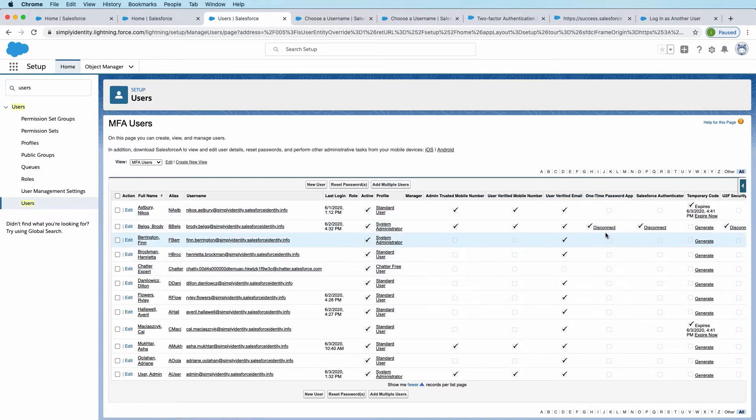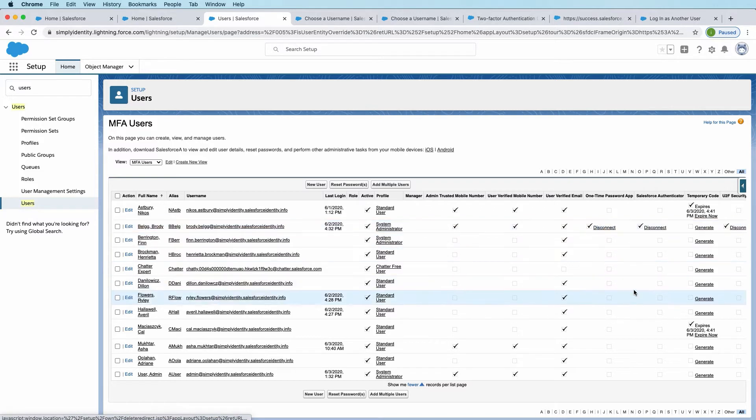You can also, from here, disconnect if you needed to do that or generate a temporary token in case somebody needs to log in and doesn't have their phone with them.